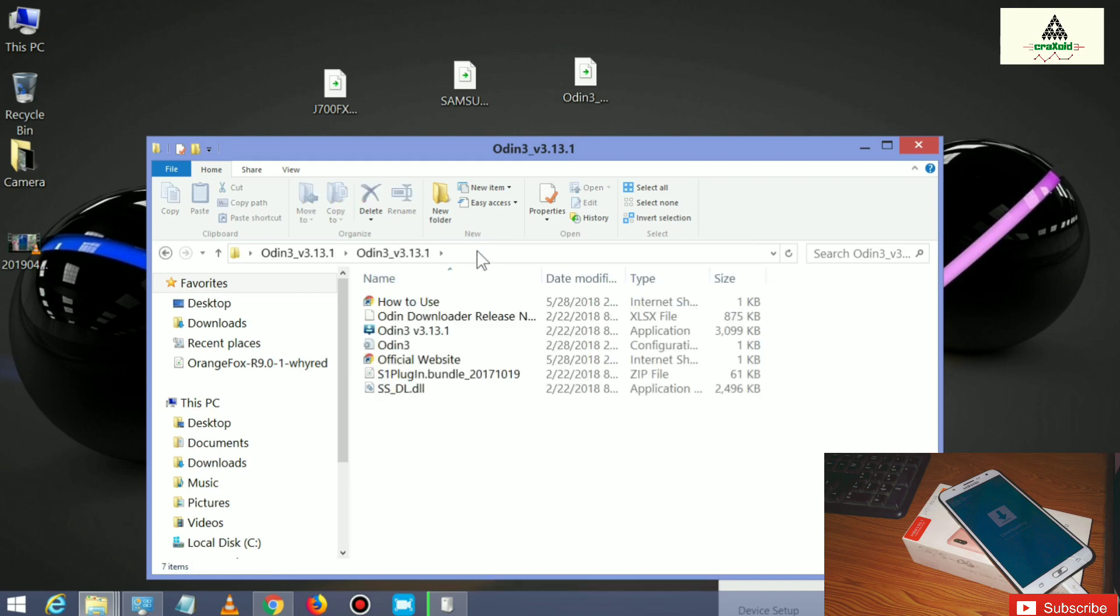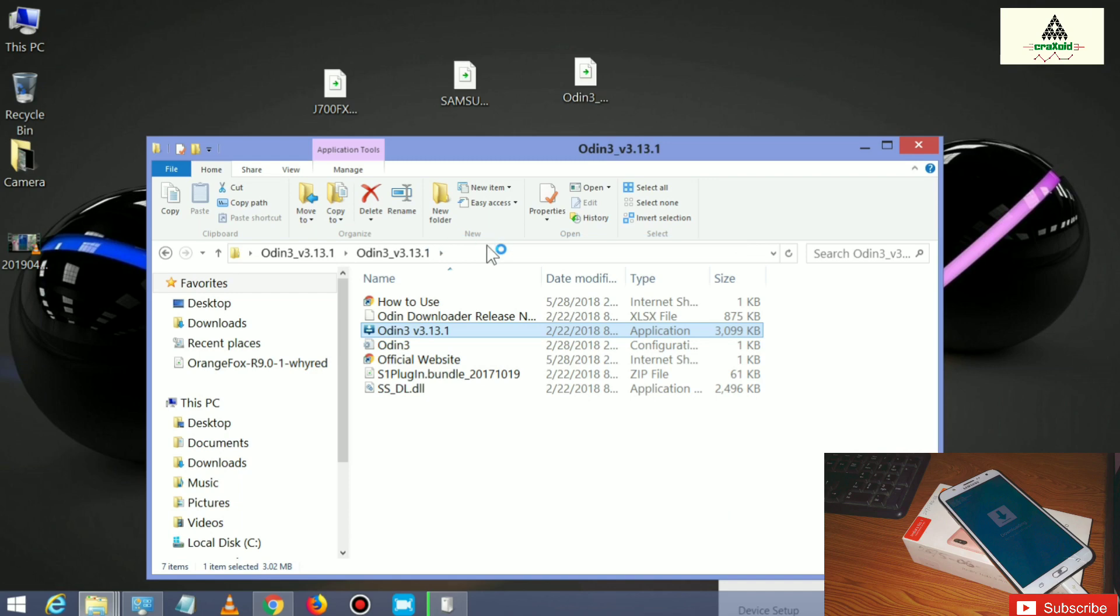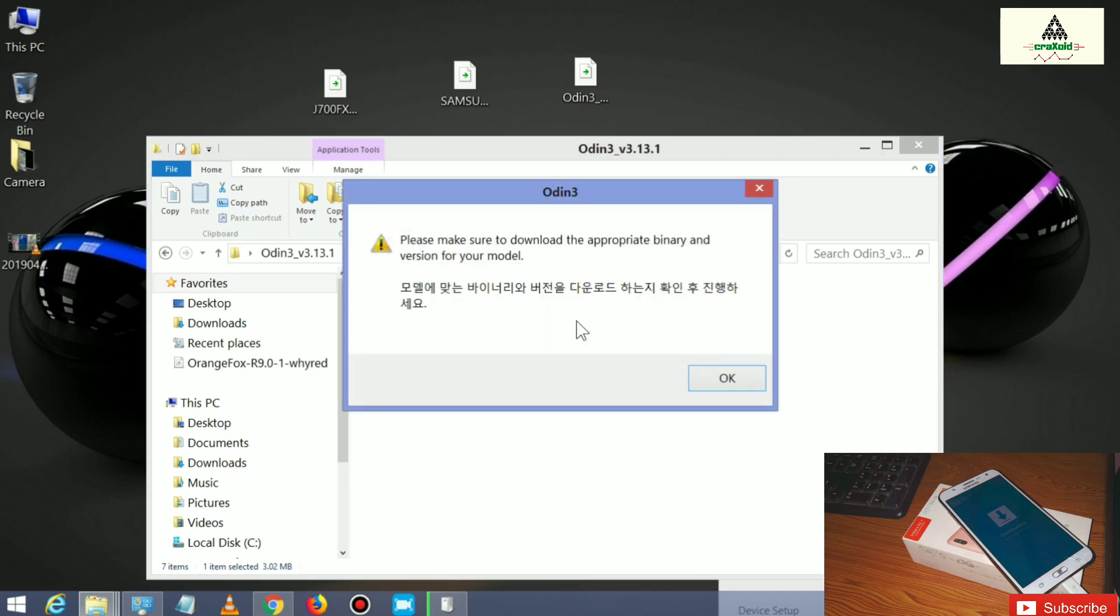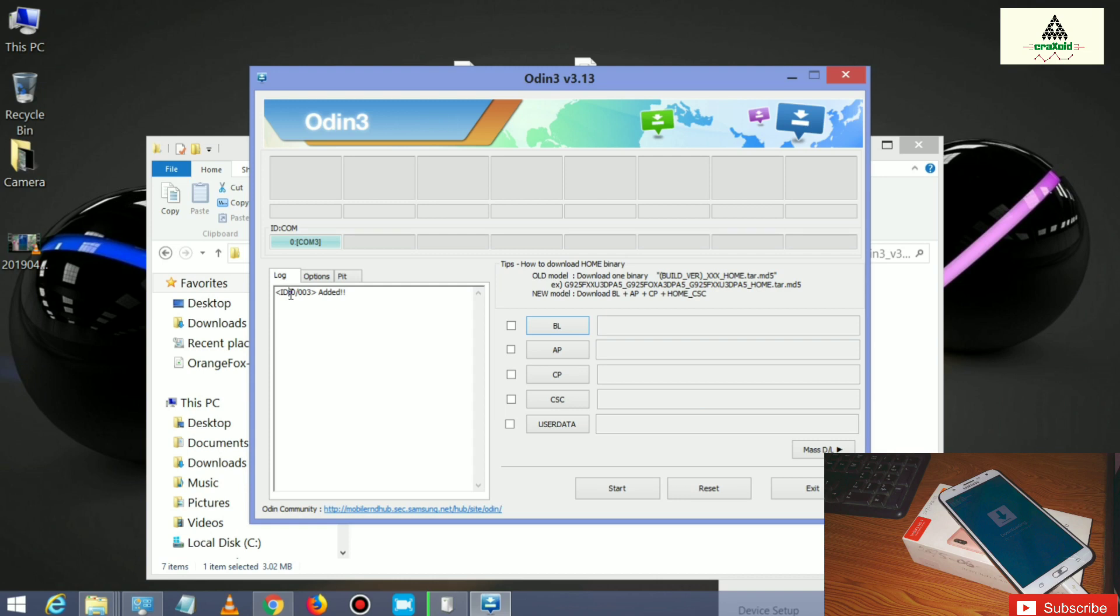Then you will see Odin application there, so simply open the Odin application. Make sure you download the latest version and you can see this kind of interface will appear. You will see some kind of number there, that means our phone is connected to the computer in downloading mode. Here click on the AP button.